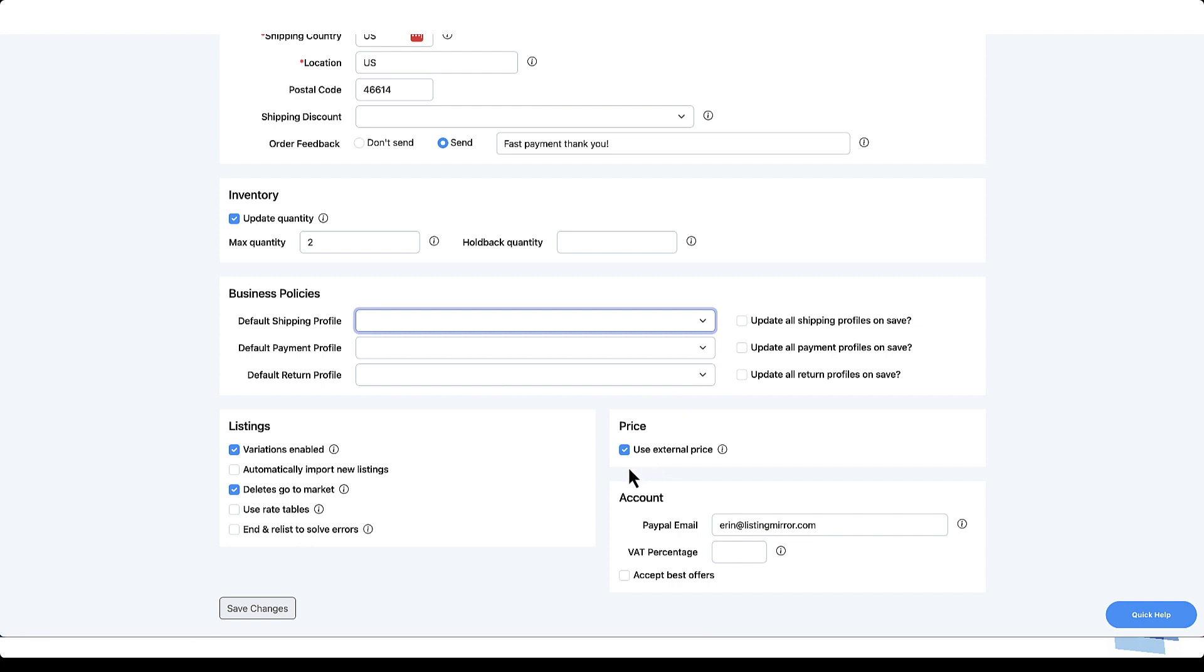Before our onboarding call, you'll also want to decide how you'd like to control pricing for each marketplace. If you'll be manually updating prices for this marketplace, you shouldn't select Use External Price. On the other hand, if you'd prefer the prices on this marketplace to automatically match your prices set on Amazon or another feed, select Use External Price.